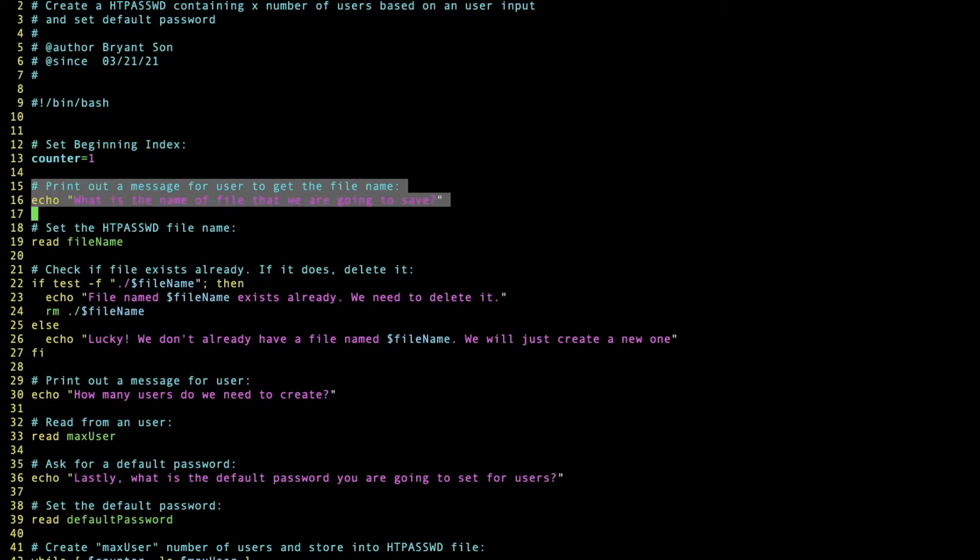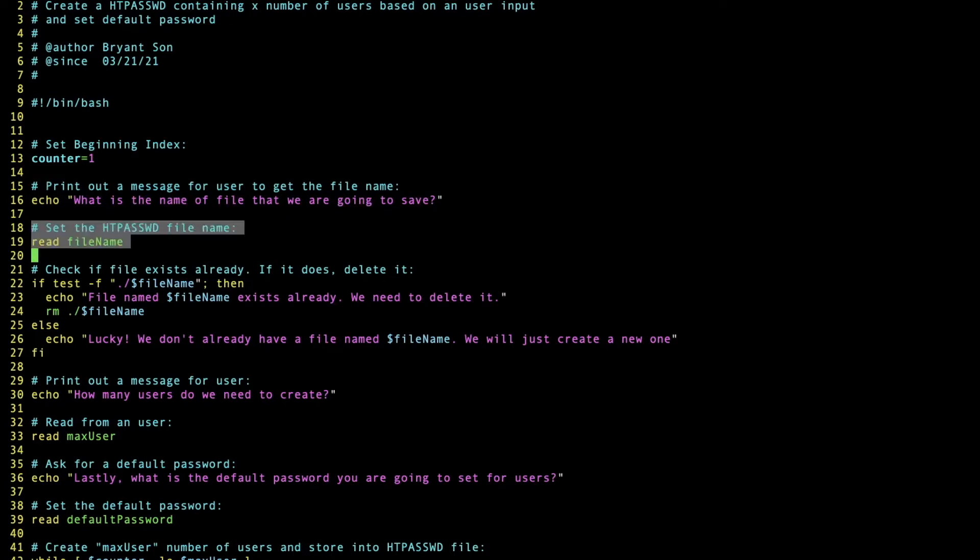Line 16 is saying that we want to print a message asking what is the name of the file. That's going to be stored in the file name variable.